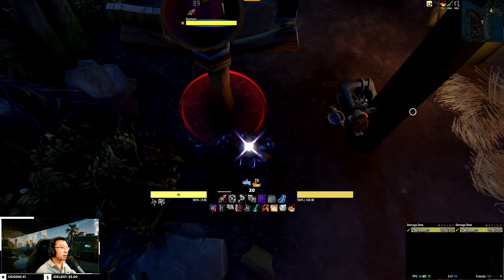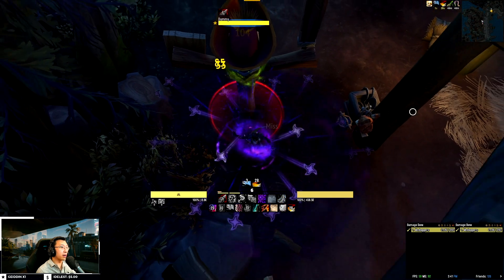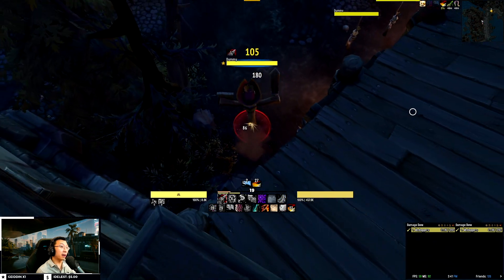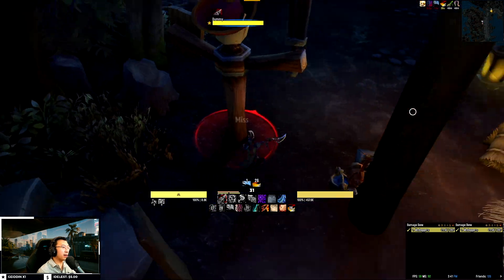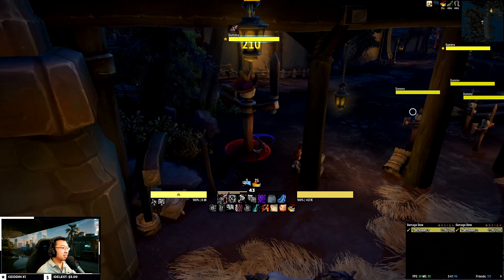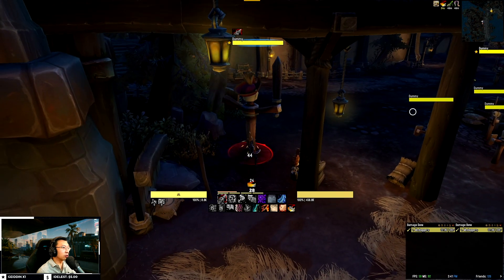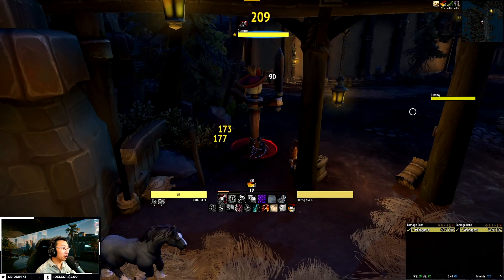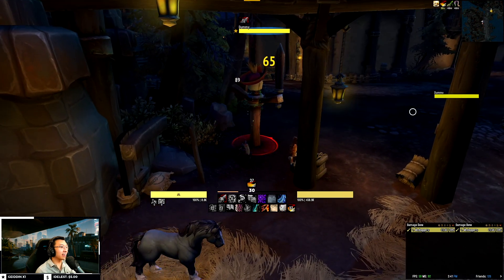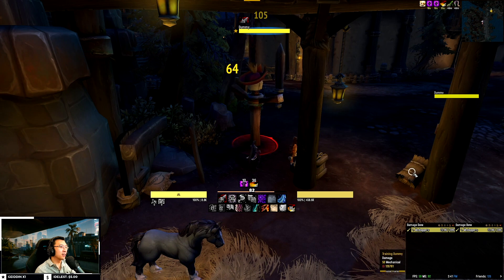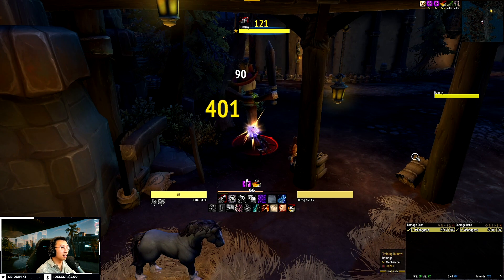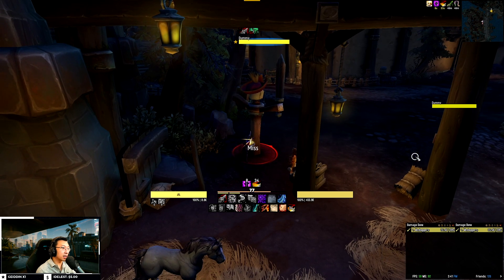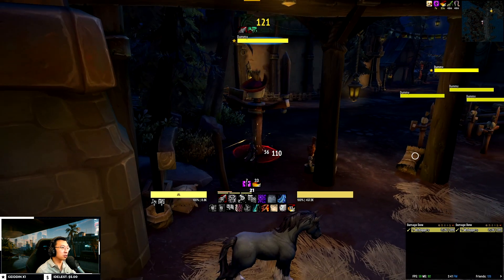Hello everyone. Today I'm releasing my new Rogue UI and Weak Auras pack covering all three specs: the Assassination, Outlaw, and Subtlety Rogue. All my user interfaces are entirely free, so you can proceed to download them from my website — link in the description below.